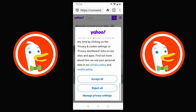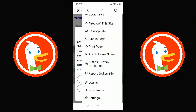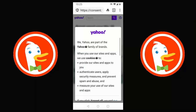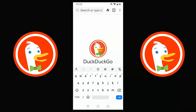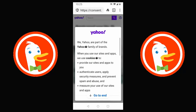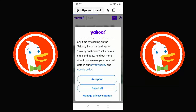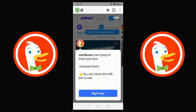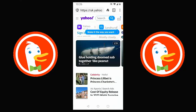The cookie notice is still showing, so let's tap the three dots and use the refresh button — the circle with an arrow in the top right. Going back into Yahoo again, this particular cookie notice appears to be one DuckDuckGo can't automatically dismiss, so I'll tap 'Reject all.' Yahoo then loads and a message appears: 'Comscore was trying to track you — I blocked them. Check the URL bar to see who's trying to track you when you visit new websites.' Tap 'High five!'